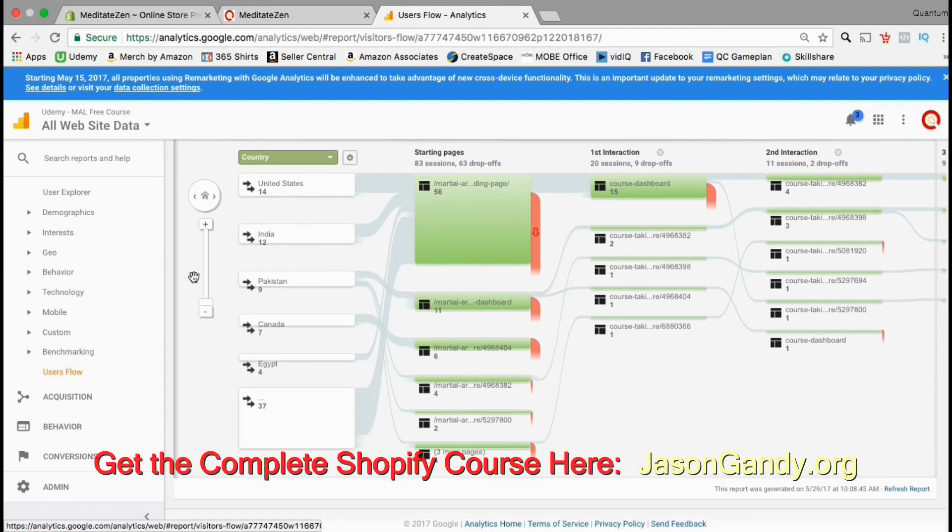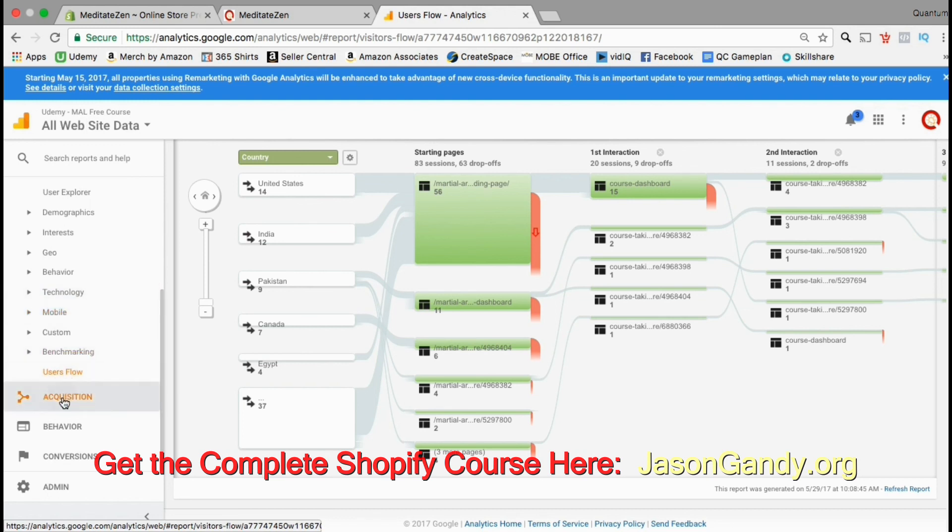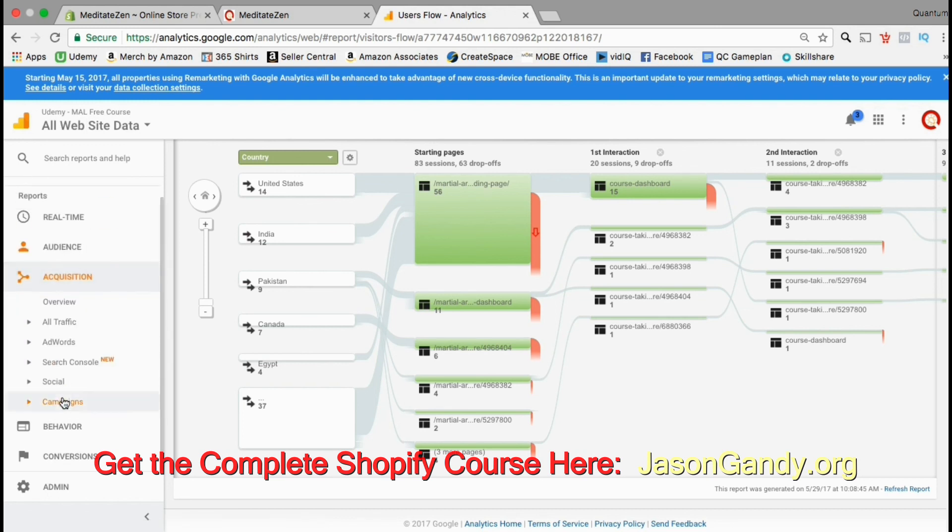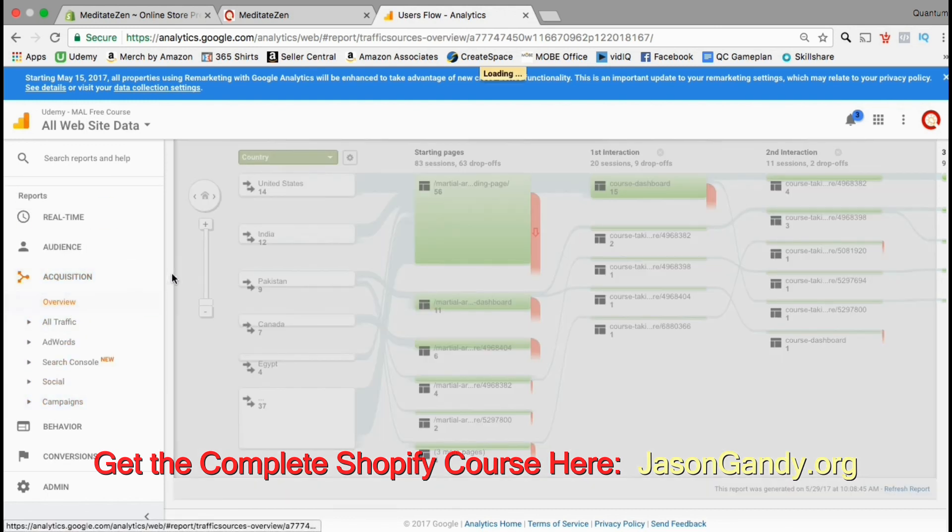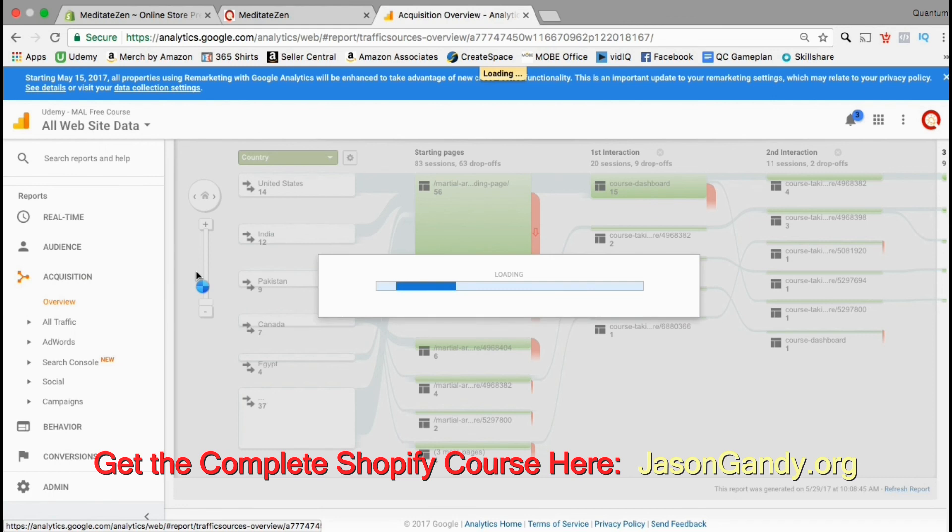This information is great to see which pages are the most popular on your site and which ones to create more of. So now let's look at an overview of our visitor acquisitions. Go to the acquisitions tab and click on overview.